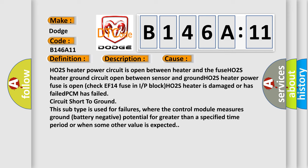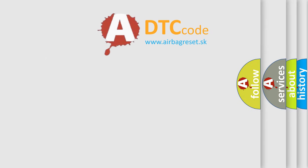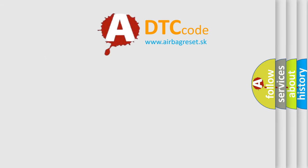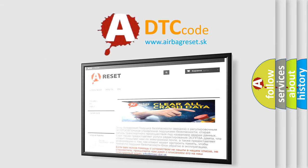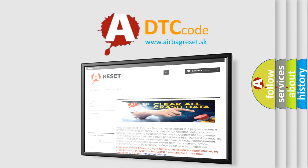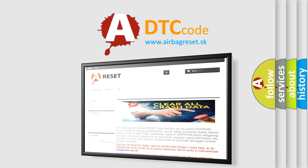The airbag reset website aims to provide information in 52 languages. Thank you for your attention and stay tuned for the next video.